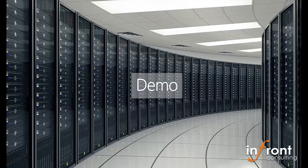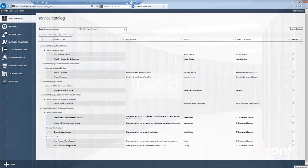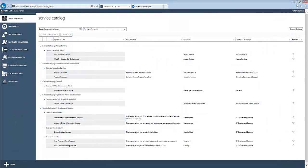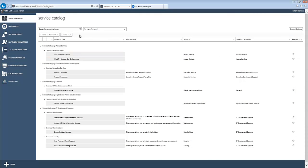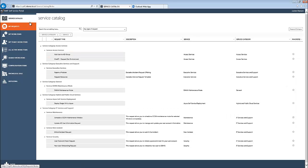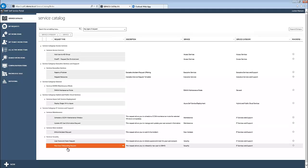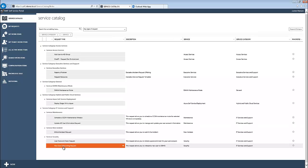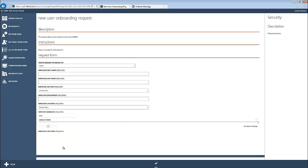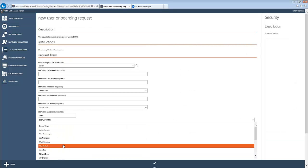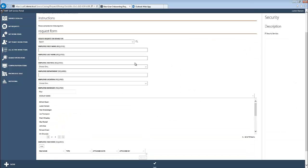I'm going to jump over into our Service Manager environment. I'm currently using the Cirrus Self-Service Portal, which has been customized with our InFront branding. I'll go over to Service Catalog, and if we go further down here to New User Onboarding Request, we'll go ahead and submit one of those. As you can see here, I'm presented with our form, which is where I would be entering the user's information.